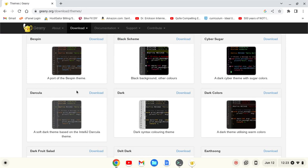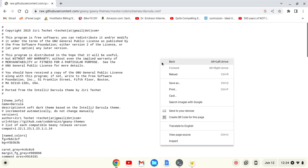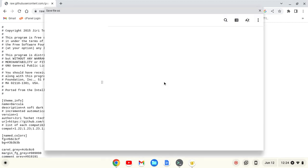For instance, let's say I wanted to use Darkula. I'm going to click download. I can then right-click and save as.